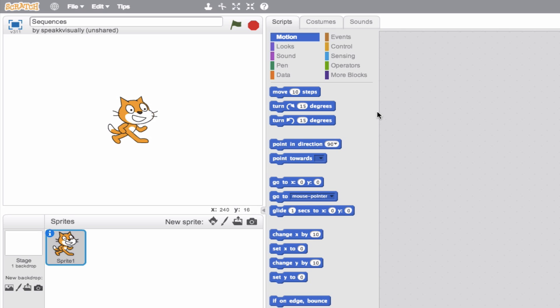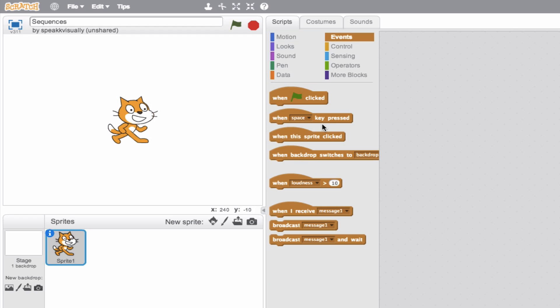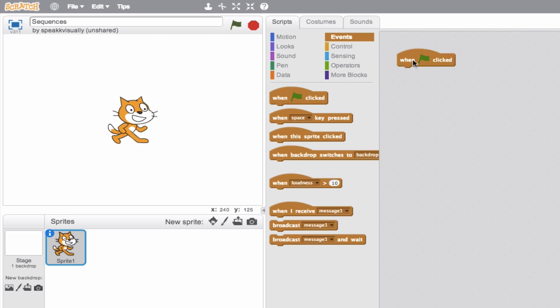Let's create a very basic sequence. Every sequence starts with an event — think of this as your trigger. We have a number of different events to choose from. We see 'when green flag is clicked' — this is our on-off switch. When the green flag is clicked, something's going to happen, and that something is the instructions we give the program.